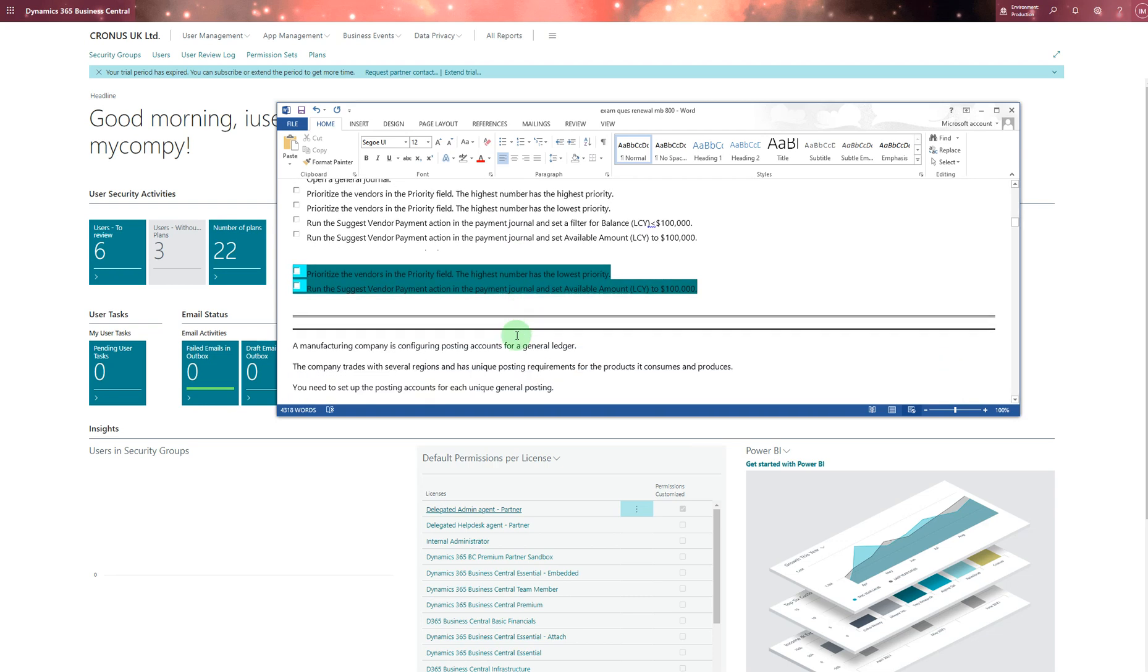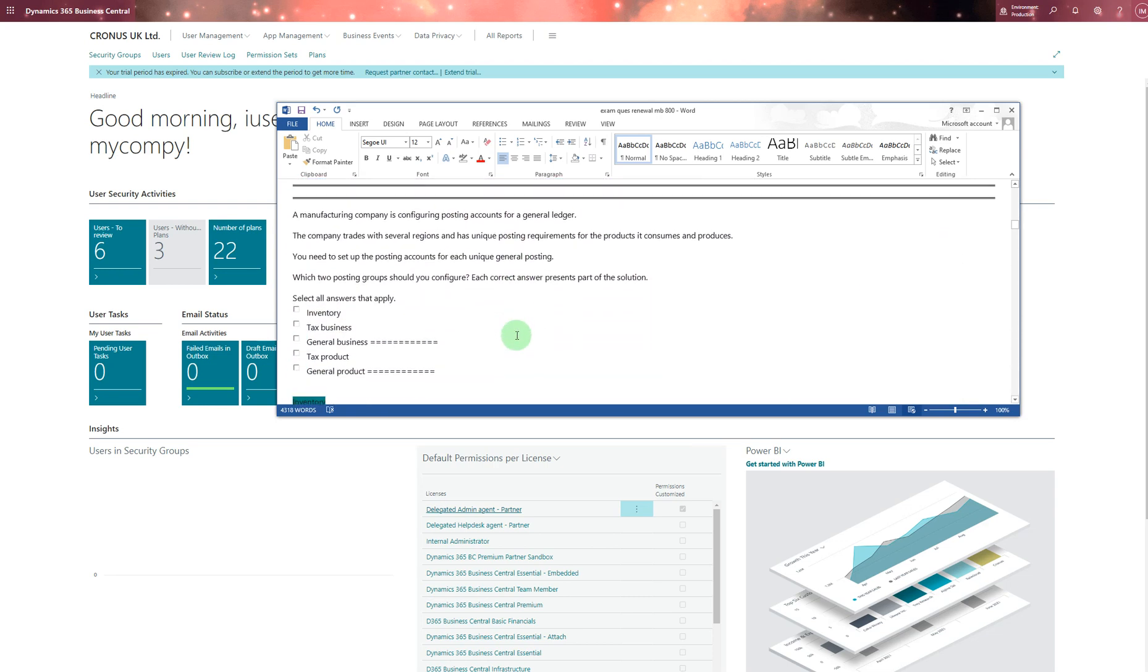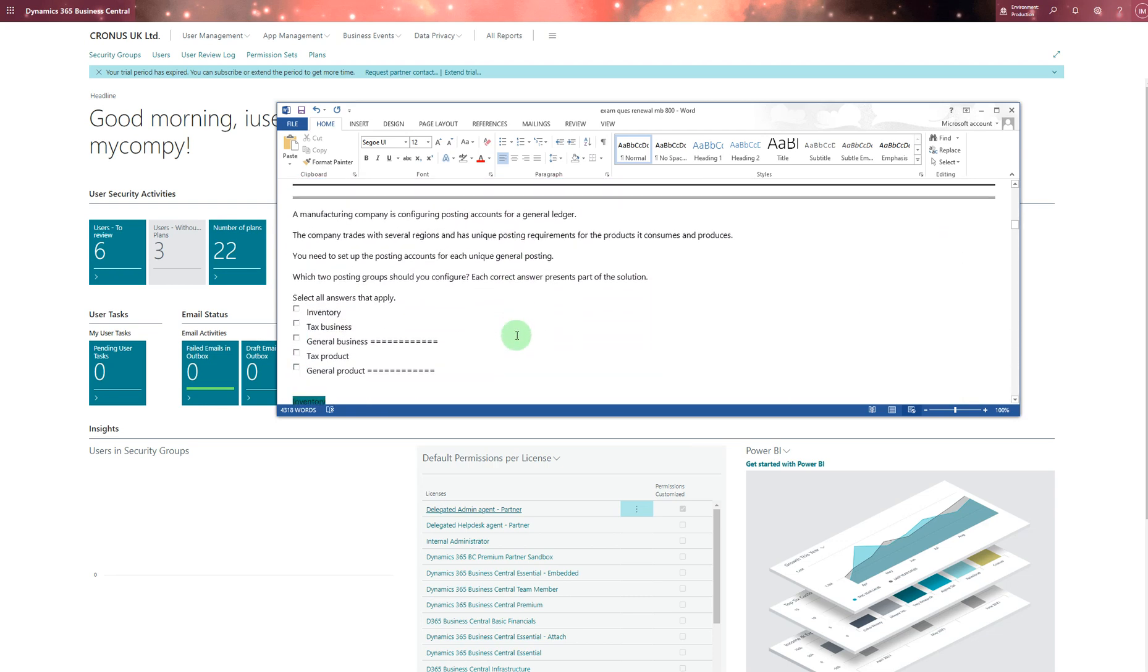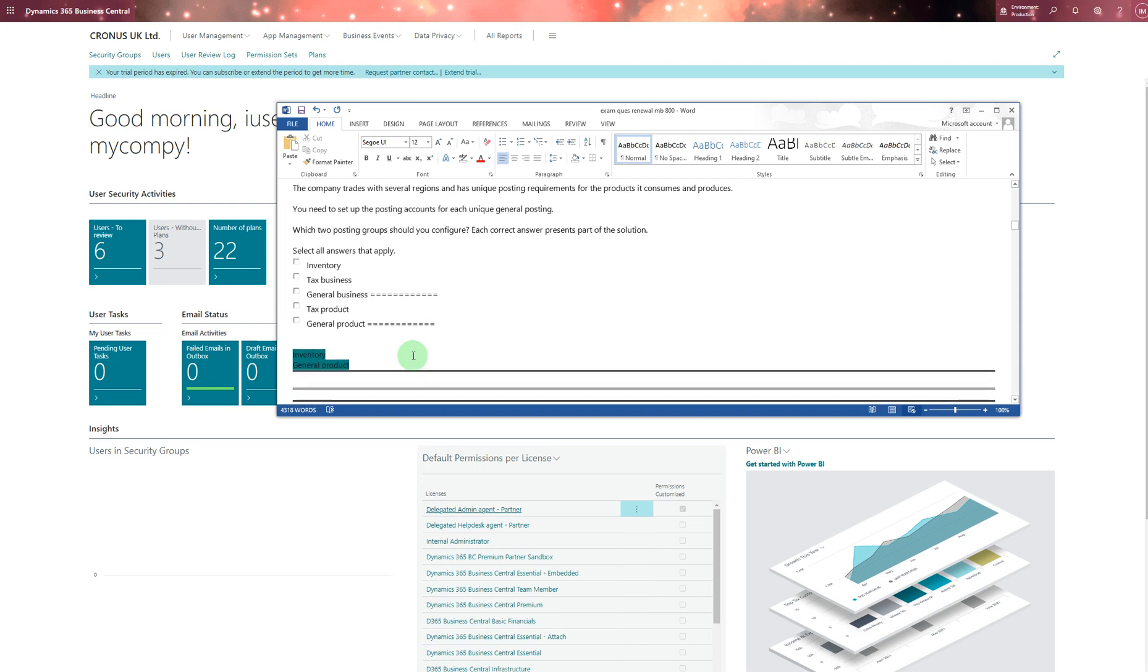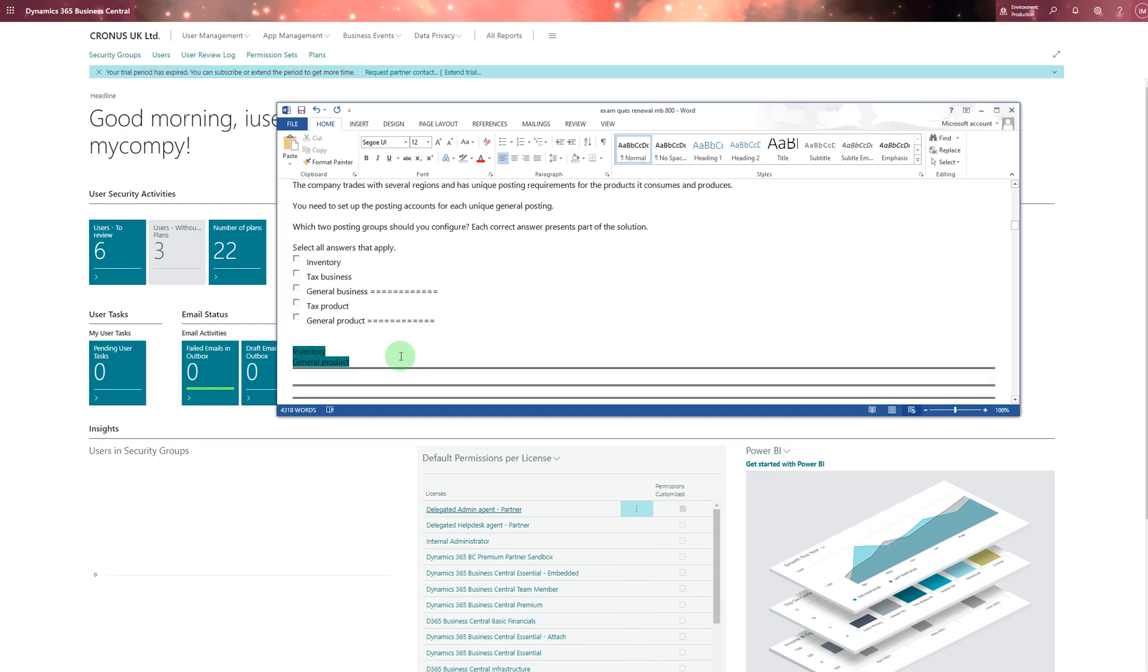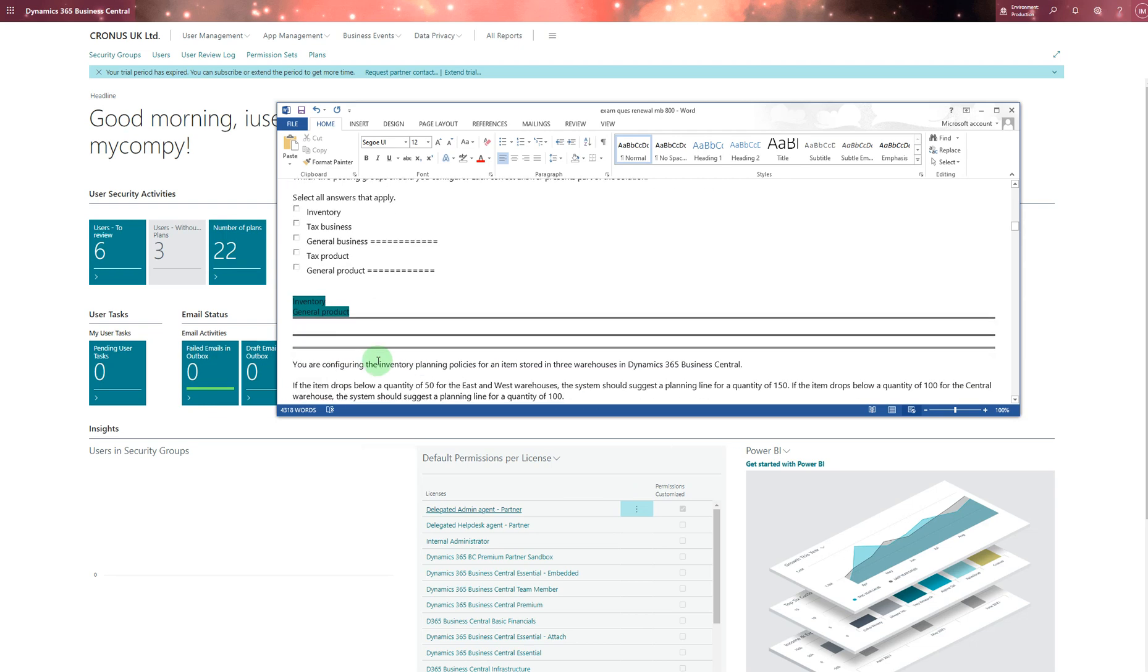A manufacturing company is configuring posting accounts for general data. The company trades with several regions and has unique posting requirements for the products it consumes and produces. You need to set up the posting account for each general unique posting. I chose general business posting and general product posting for this. You can choose inventory and general product posting, but whichever the colored ones are, I chose those in my exam.